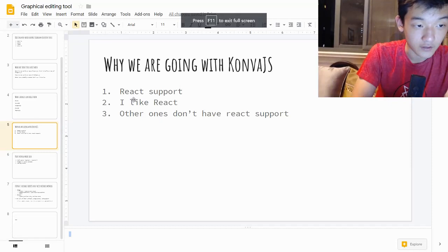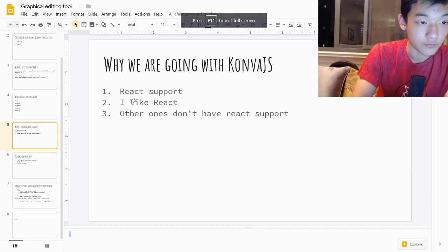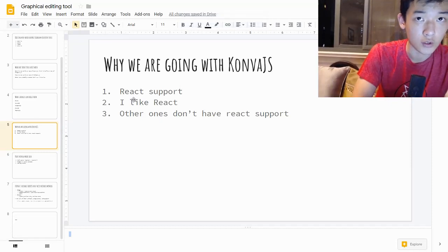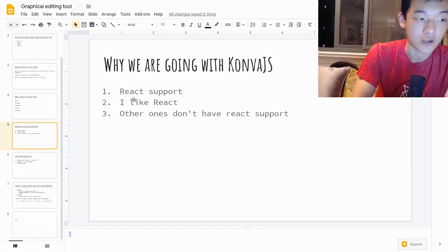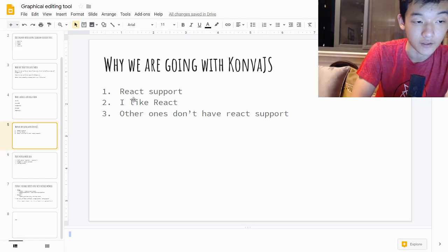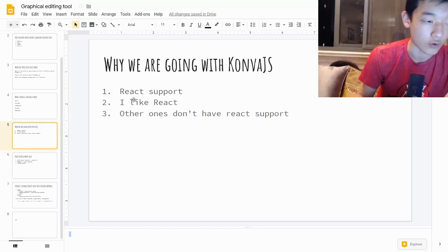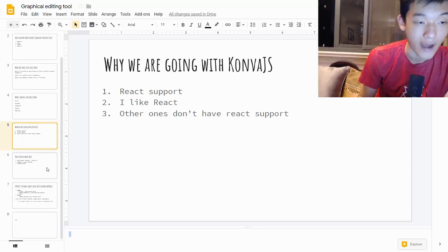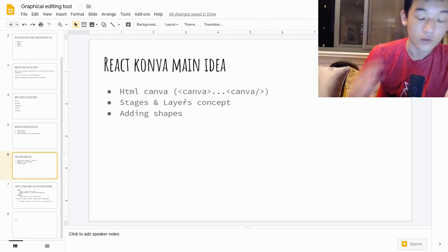Hey guys, welcome back to the diagram editing tool video series — building this with React. In the last episode, we finished with why we're going with KonvaJS, and it's mainly because it has React support, and we're going to be building our application in React.